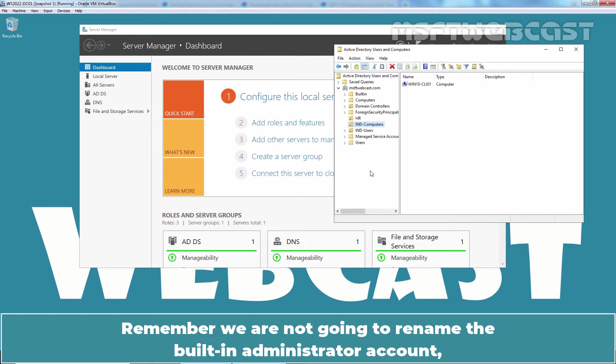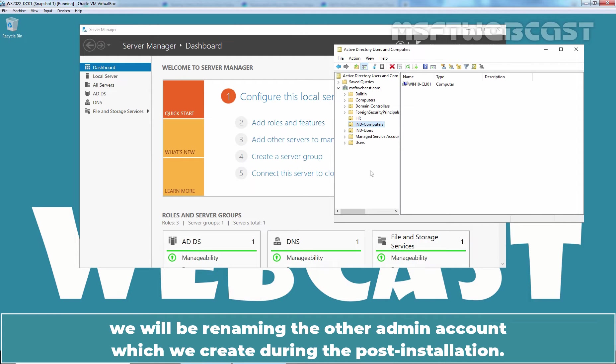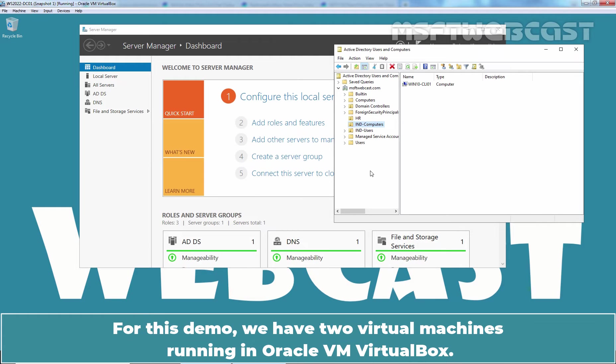Remember, we are not going to rename the built-in administrator account. We will be renaming the other admin account which we create during the post installation.